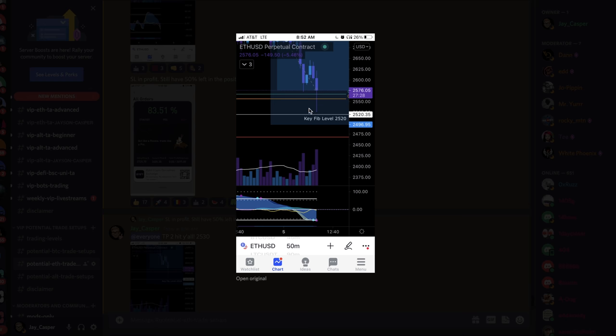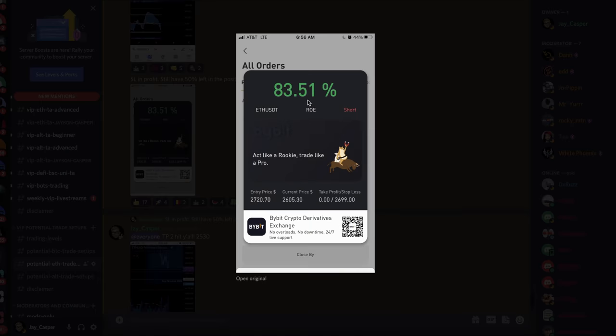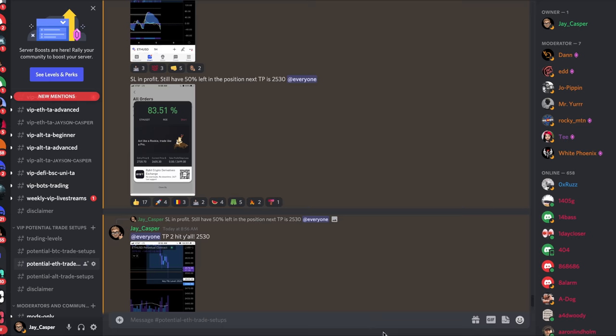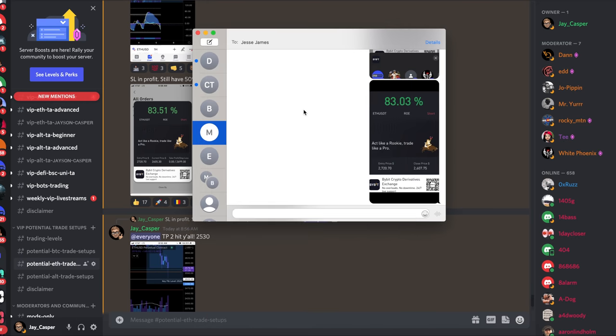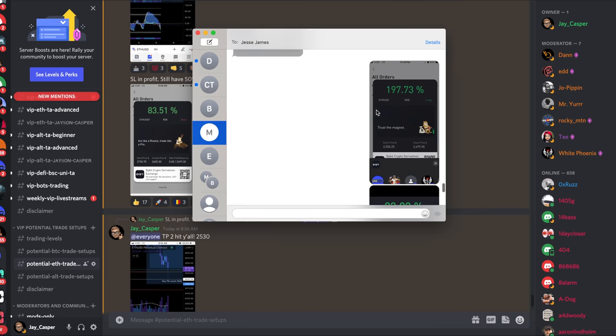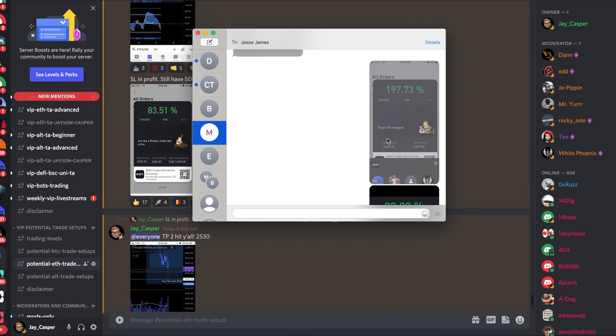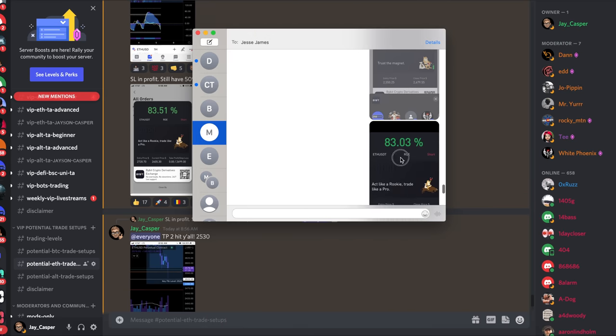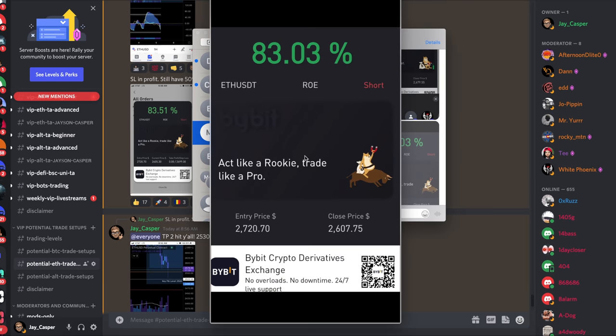When we hit take profit two, this is where the long trade happens. We got this short up 83%, right? And so far now we've longed Ethereum and that first long was up quite a bit. I was using some leverage here. And then we shorted and that trade again, a pretty nice trade. And then a perfect long presented itself.